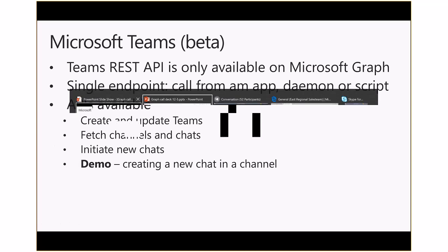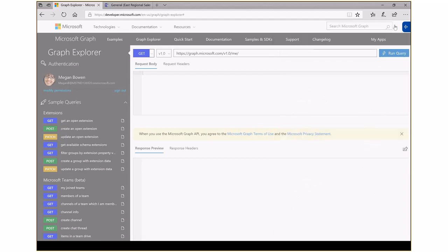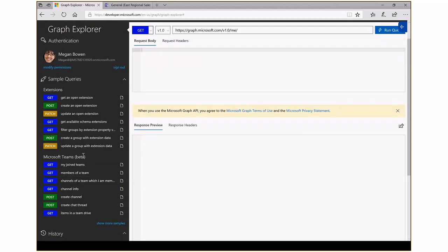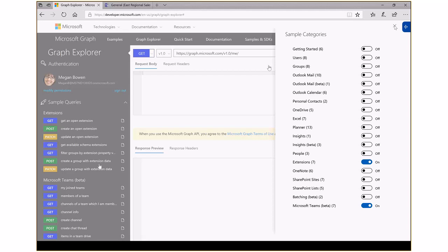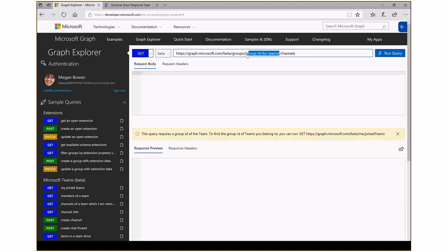I'm going to pop over to Graph Explorer. We have the ability to show more samples, and I'm going to initiate the Microsoft Teams beta samples. You'll see a whole new set of additional samples in Graph Explorer. For those not familiar with Graph Explorer, it gives you the ability to sign in with any account or use our demo account to generate sample messages. In this case, I want to see what teams I'm joined — and you'll notice it switches to the beta endpoint and shows exactly what teams I'm joined, then I can pull up the available channels.